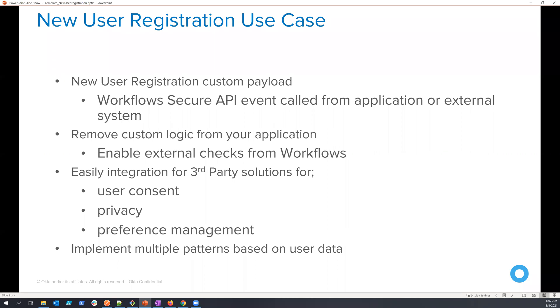Having the code and the custom integrations in workflows allows you to easily do things such as external checks for duplicate users. Maybe you need to do something like check for a custom ID or something like that to validate that this user is actually part of your system and the identity needs to be created.